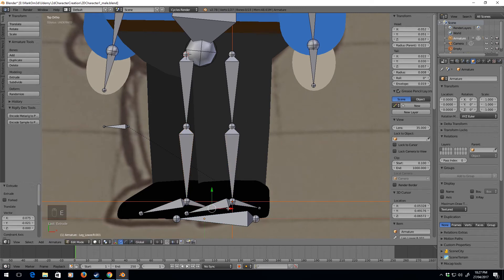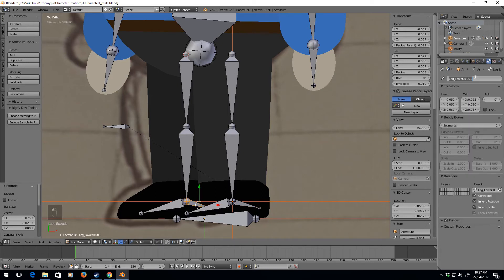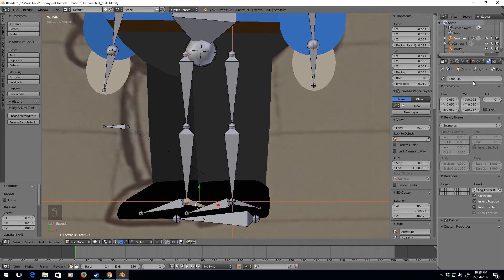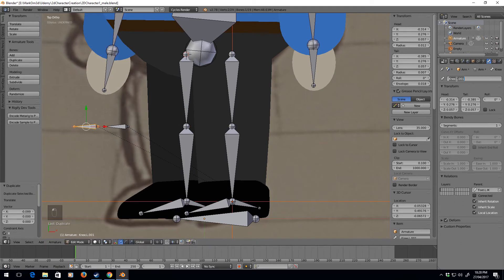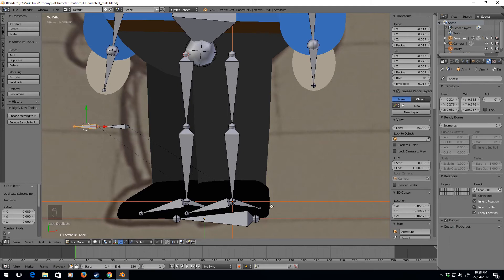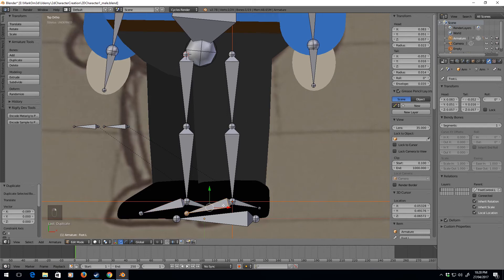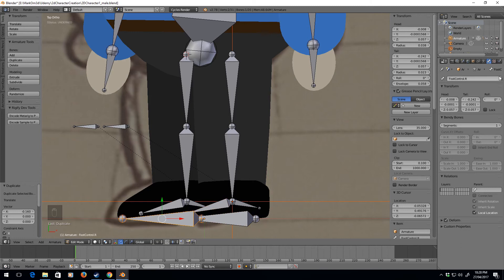Extrude, extrude, and let's try to keep the same naming standards: foot.R.IK. So let's do a shift D and X on that one, and that'll be our R knee. If we go down here, this will be connected to the right IK.